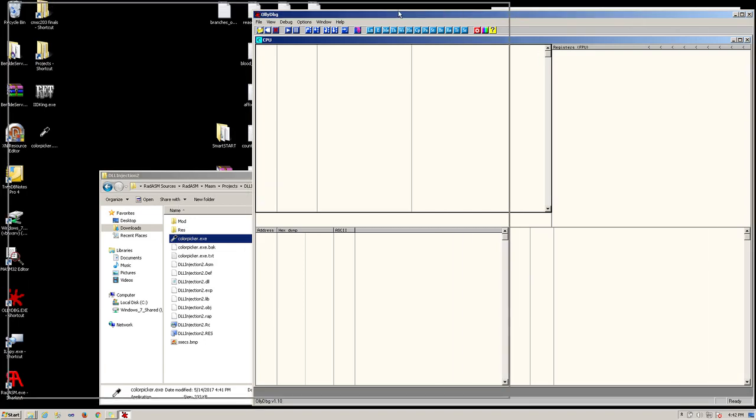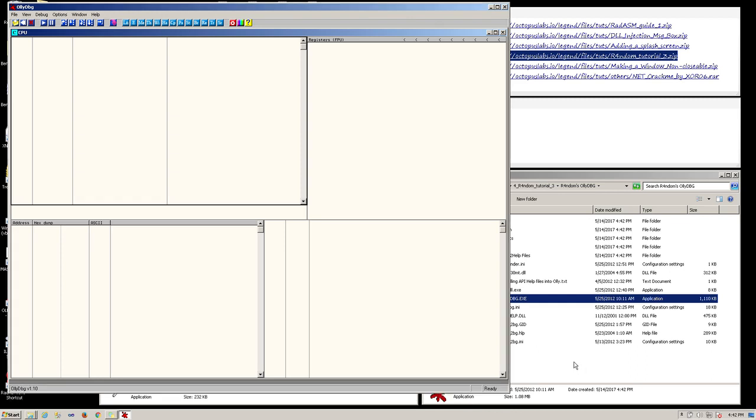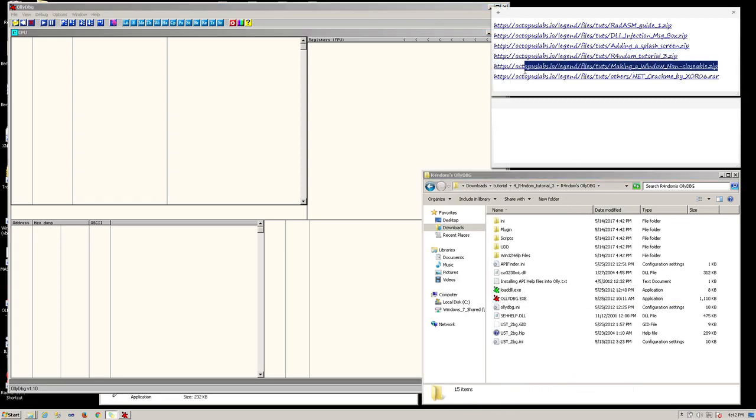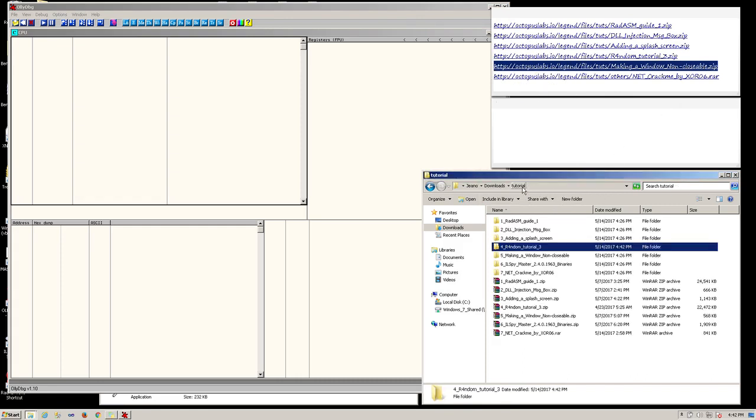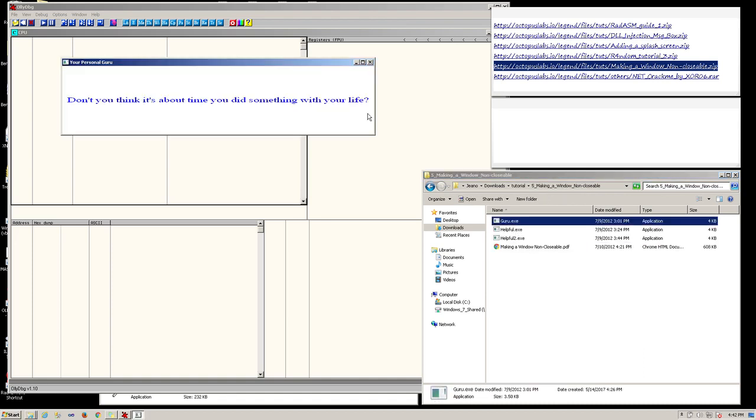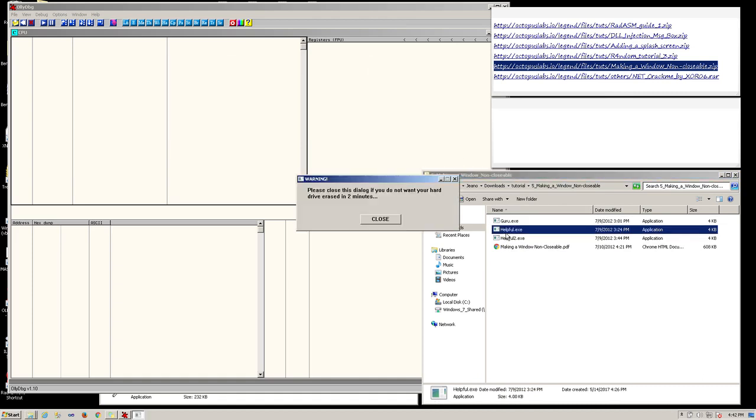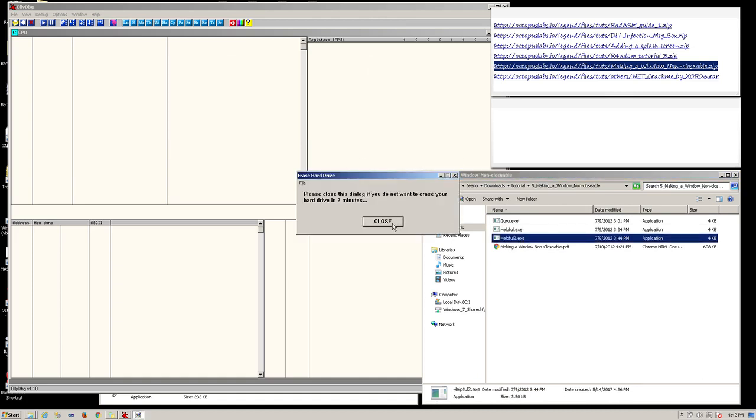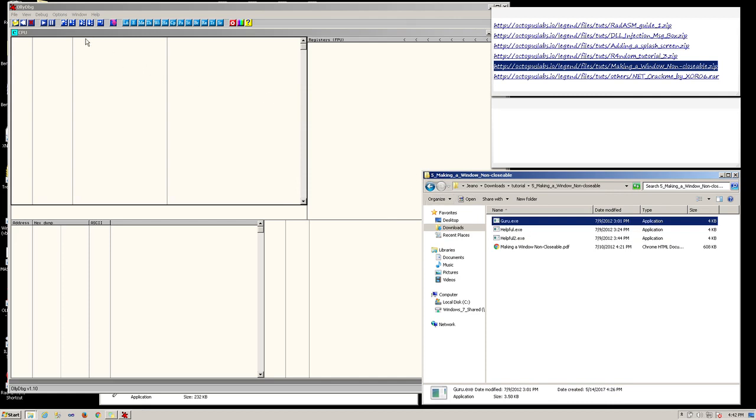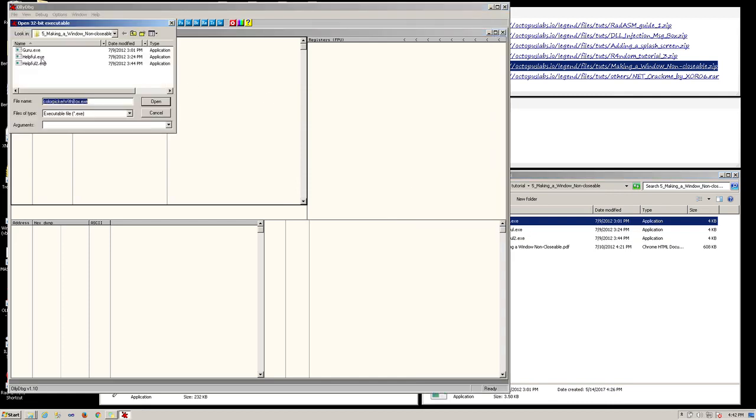Now for the next tutorials, we will be making windows unclosable. For this, download the files using this link. Once downloaded, extract those files and go inside. You'll see three programs. Run them all and they're all closeable. For the first program, open it in OlyDBG, guru.exe.